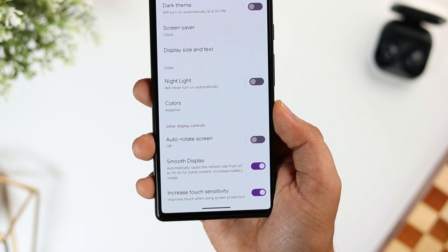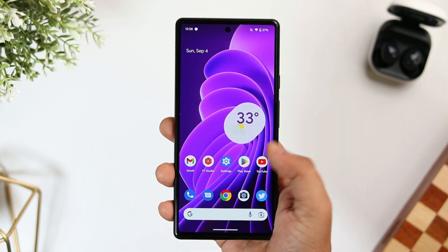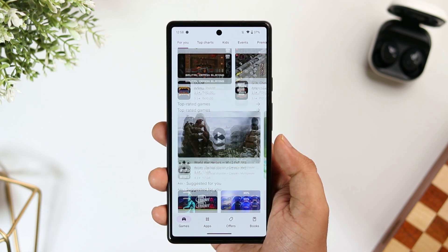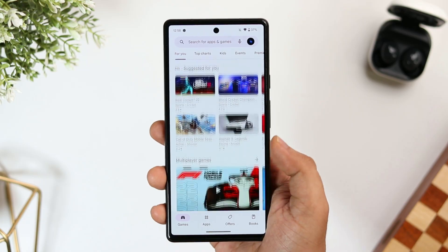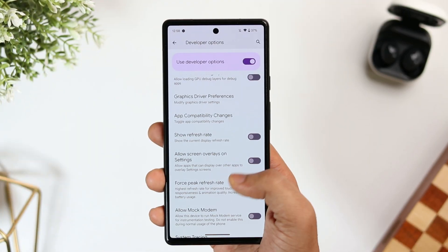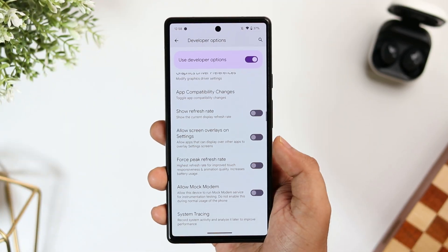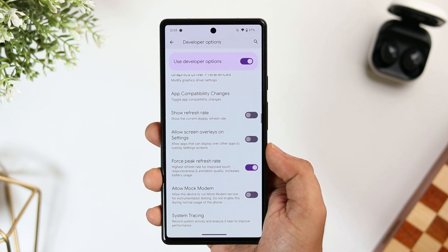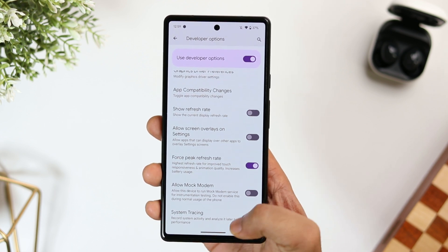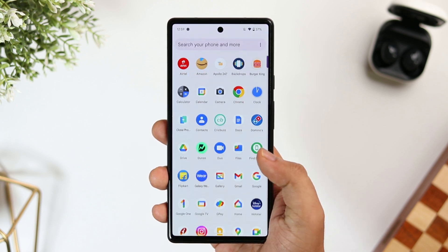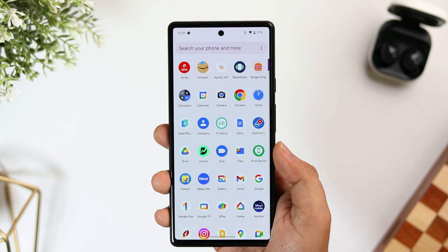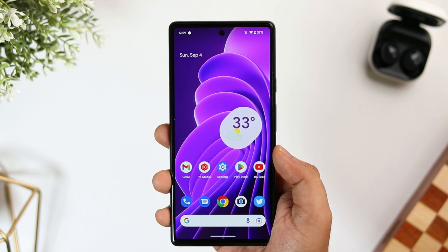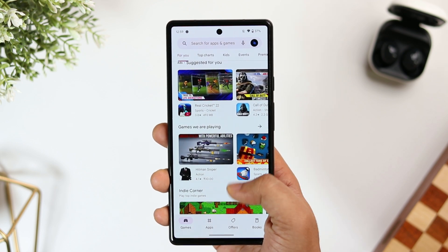Even though most smartphones come with 90 or 120Hz refresh rates, opening some applications causes the refresh rate to drop down to 60Hz, and it doesn't feel smooth. If you want your phone always running at the highest refresh rate, head over to Developer Options and scroll down until you find Force Peak Refresh Rate. Once turned on, it ensures your refresh rate is always running at 90 or 120Hz. This does consume a bit more battery, but if you want that extra smoothness, turn it on.